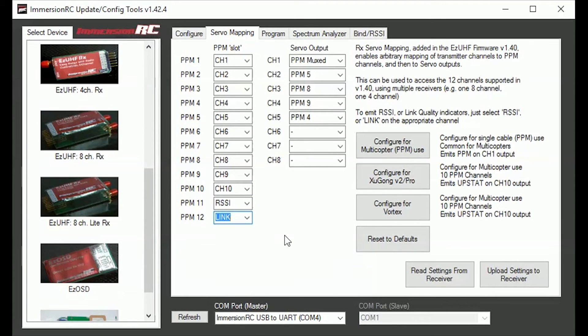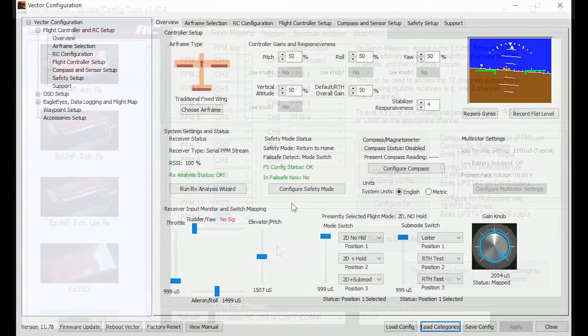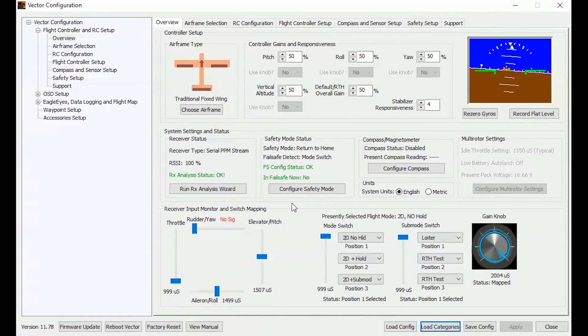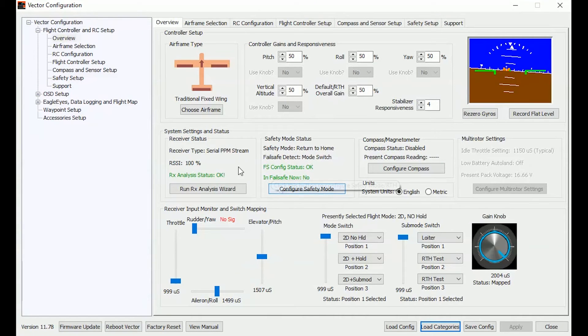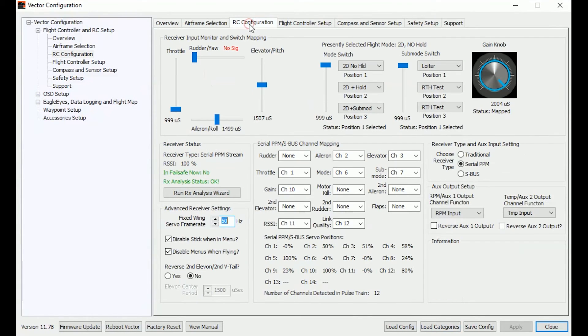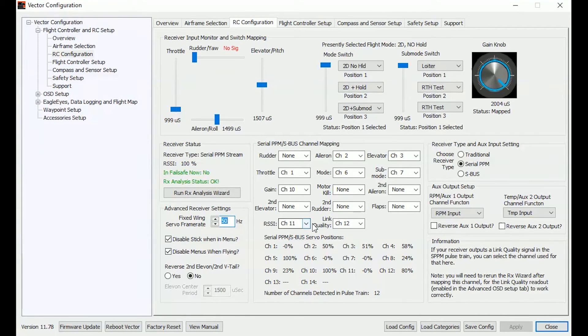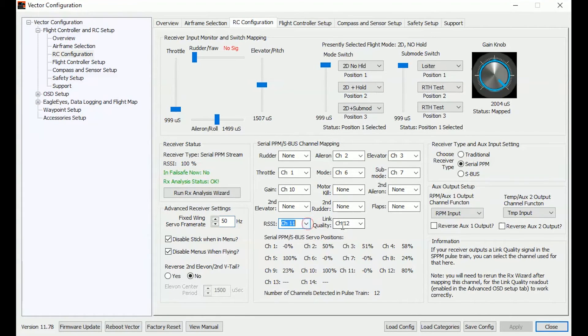So the next step is to configure the vector to actually receive this PPM signal. Go into vector configuration tools, go into RC configuration and set the RSSI to channel 11 and then set the link quality to channel 12.